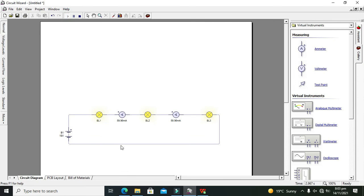Now this is BL1, BL2, and BL3. So here you can see that both the ammeters are just mining the same amount of current.